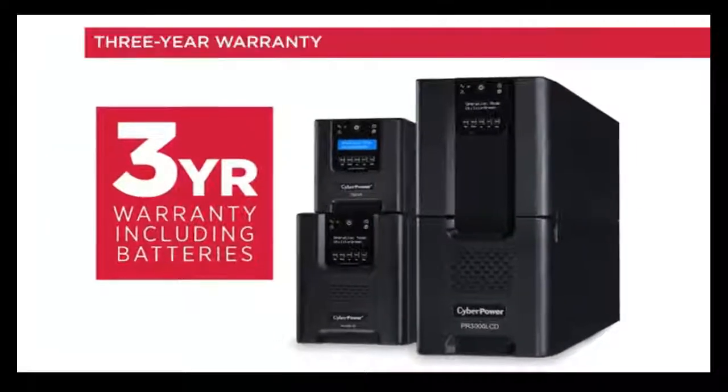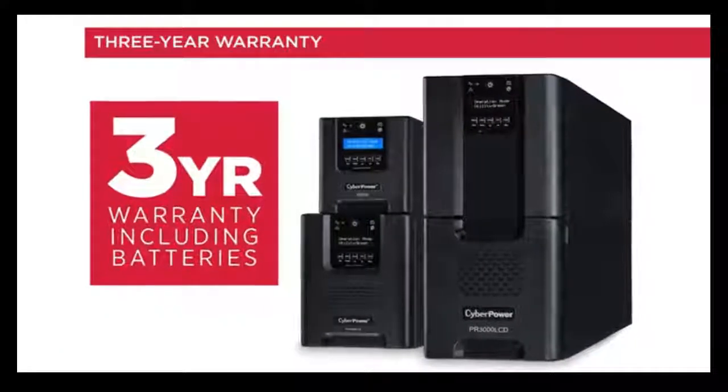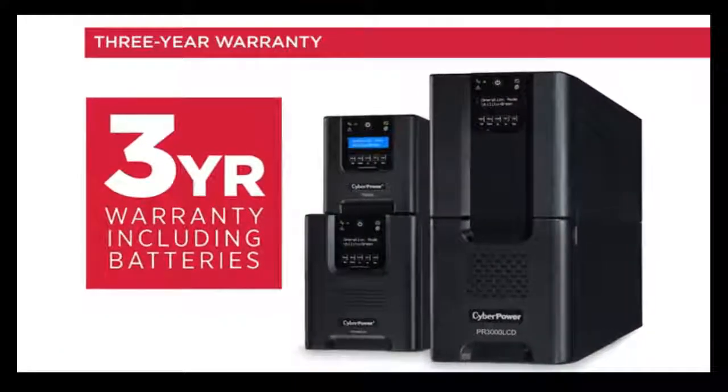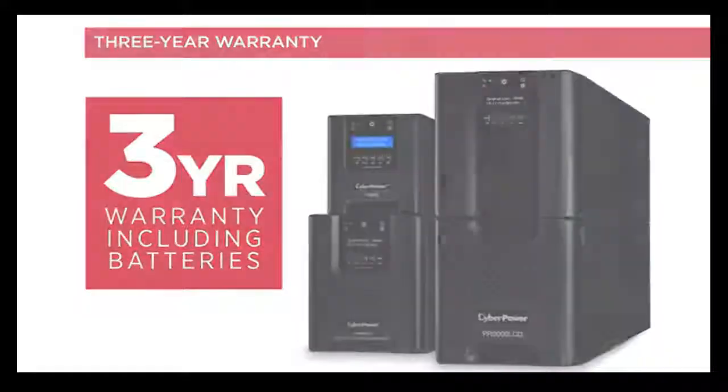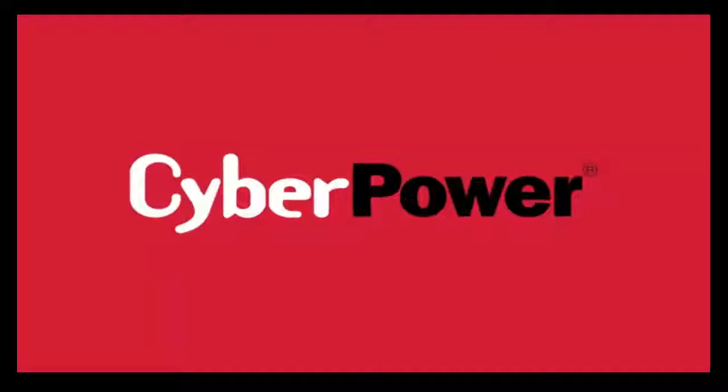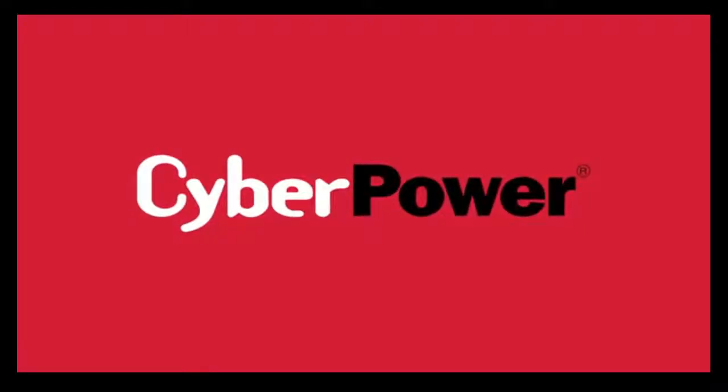Every Smart App Sine Wave UPS is warrantied for three full years, including the battery. For power you can trust, call on CyberPower Systems.